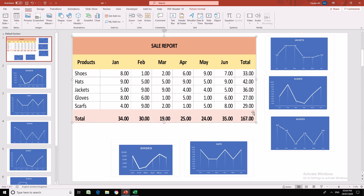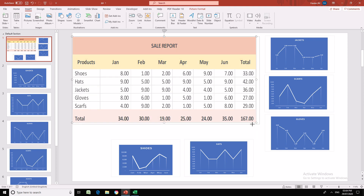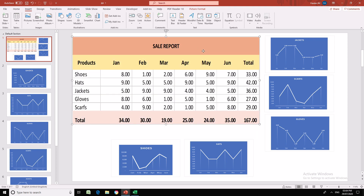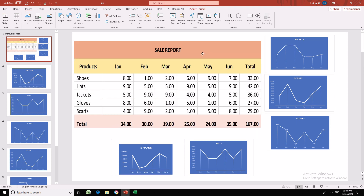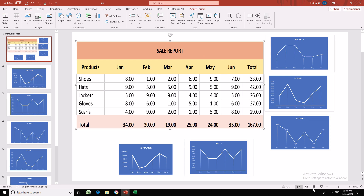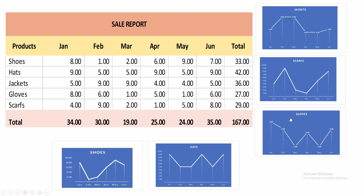Now this is one slide which has links to all the rest of the slides. Now if I run this presentation, I can see the table and links to those slides. So if I click on the jacket first, for example, I want to have a look at the jacket.